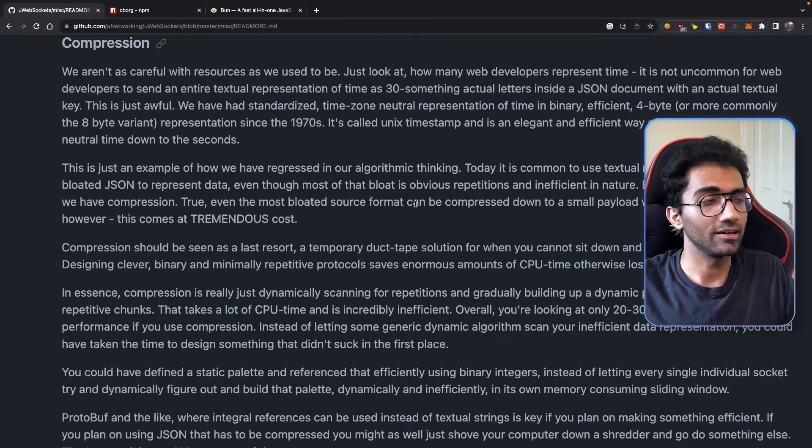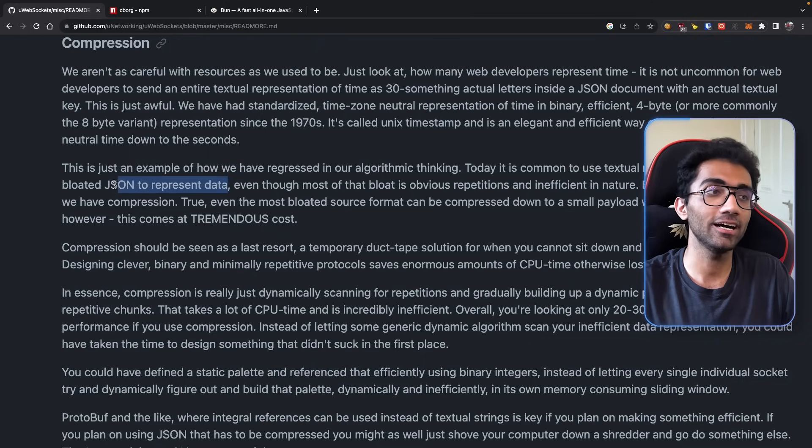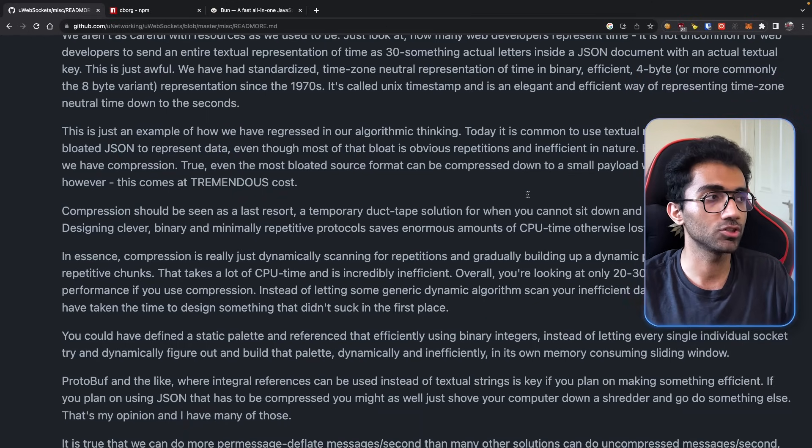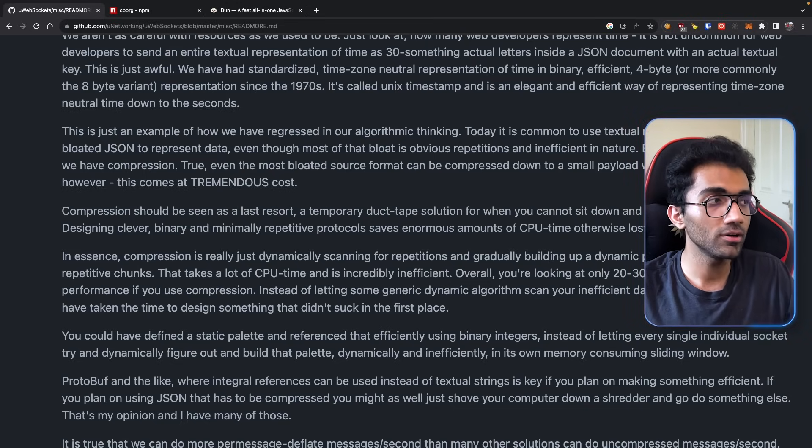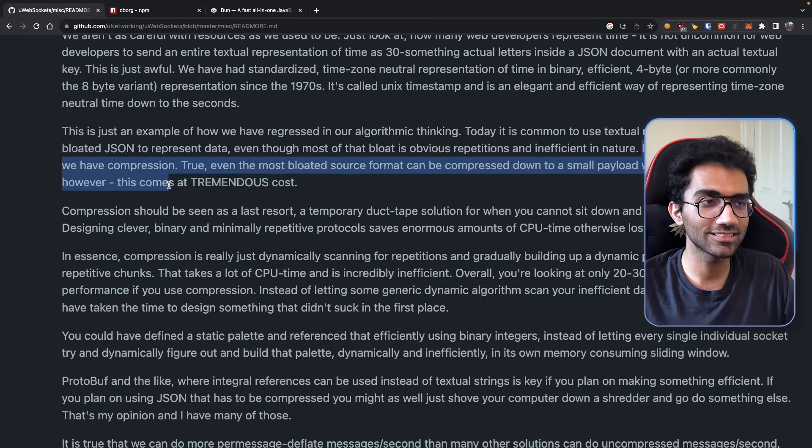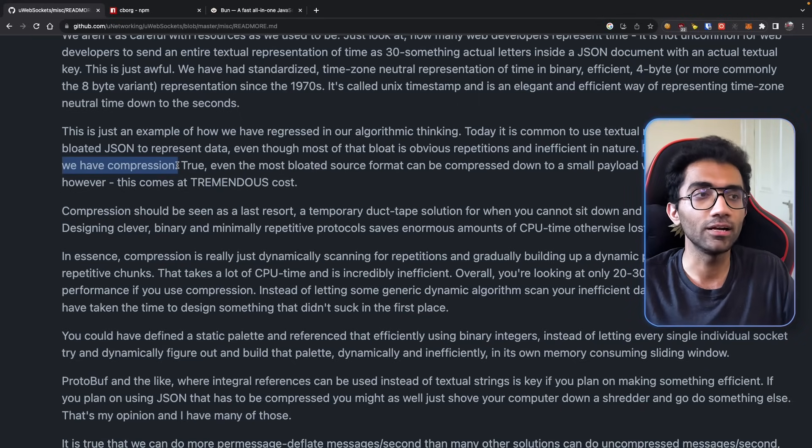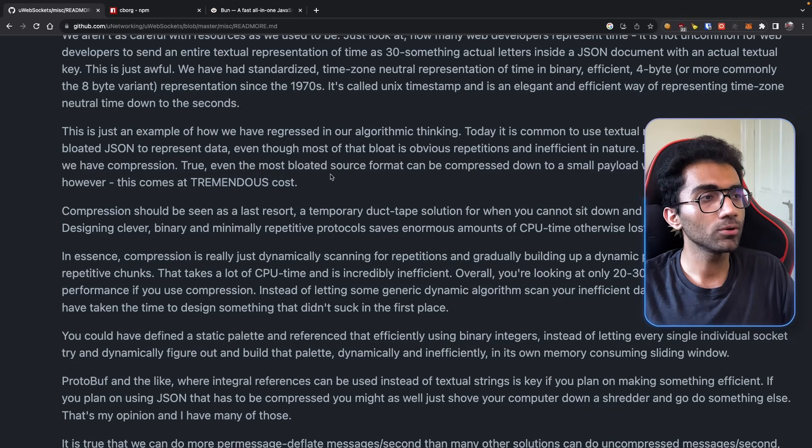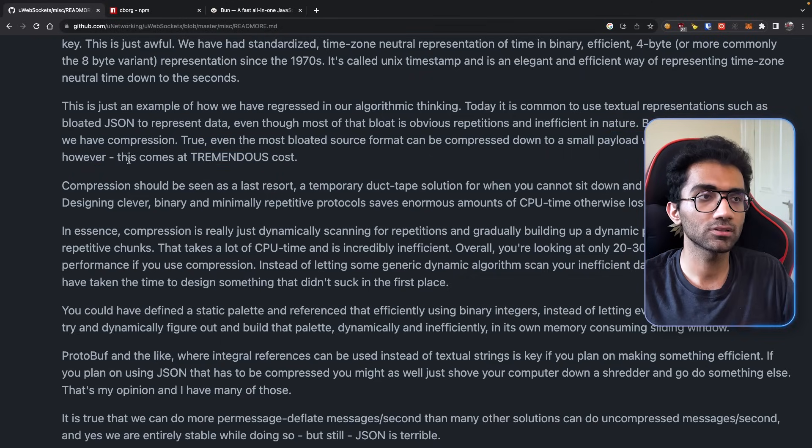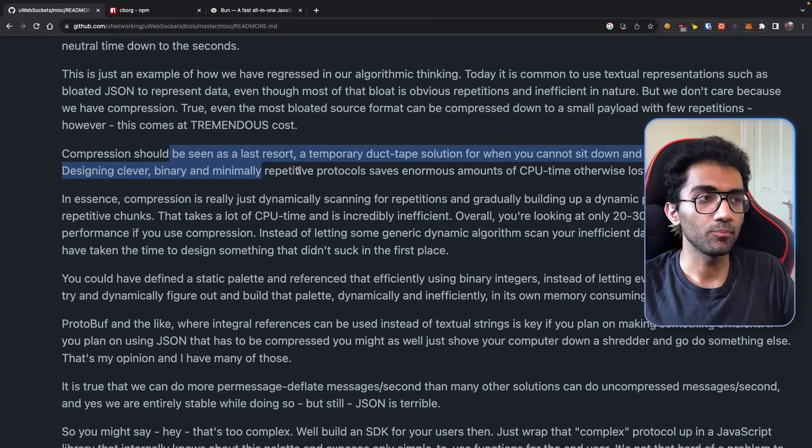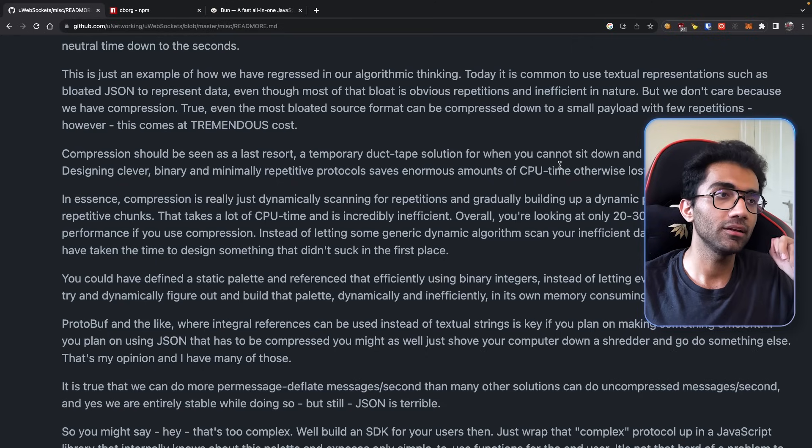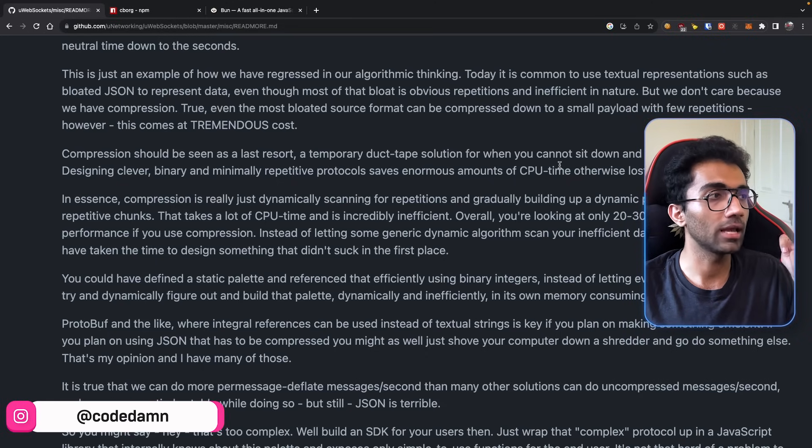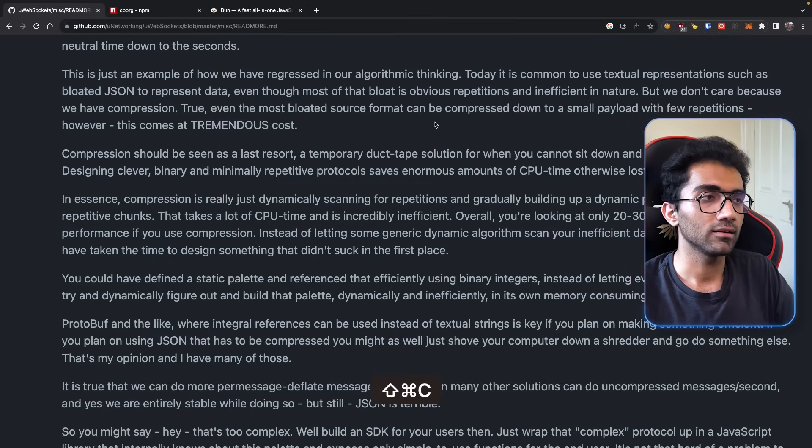Moving on: this is an example of how we have regressed in our algorithmic thinking. Today it is common to use textual representation such as bloated JSON to represent data, even though most of the bloat is obviously repetitious and inefficient in nature. But we don't care because we have compression. Well, a lot of people don't care because they have compression - they just don't care in general. Even the most bloated source format can be compressed down to a small payload with few repetitions. However, this comes at a tremendous cost. Compression should be seen as a last resort, a temporary duct tape solution for when you cannot sit down and consider something better. Designing clever, binary, minimally repetitive protocols saves enormous amounts of CPU time otherwise lost to compression.